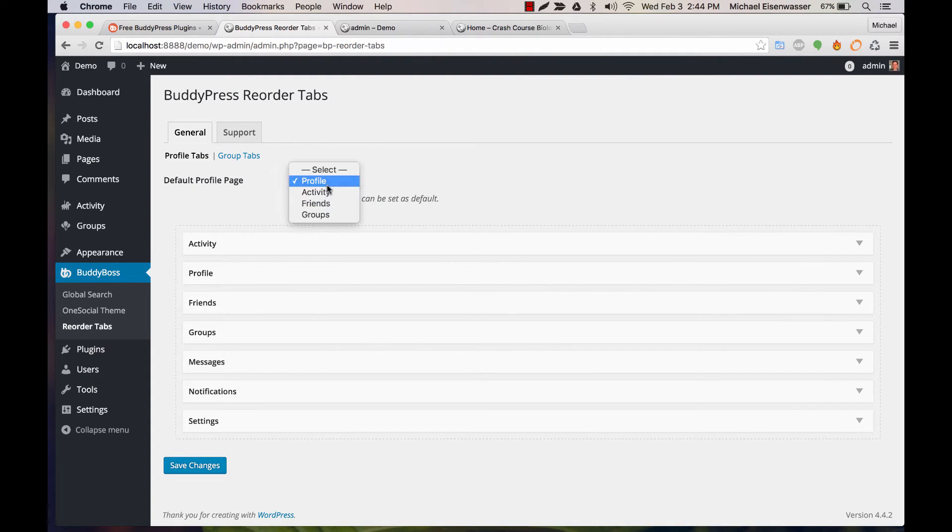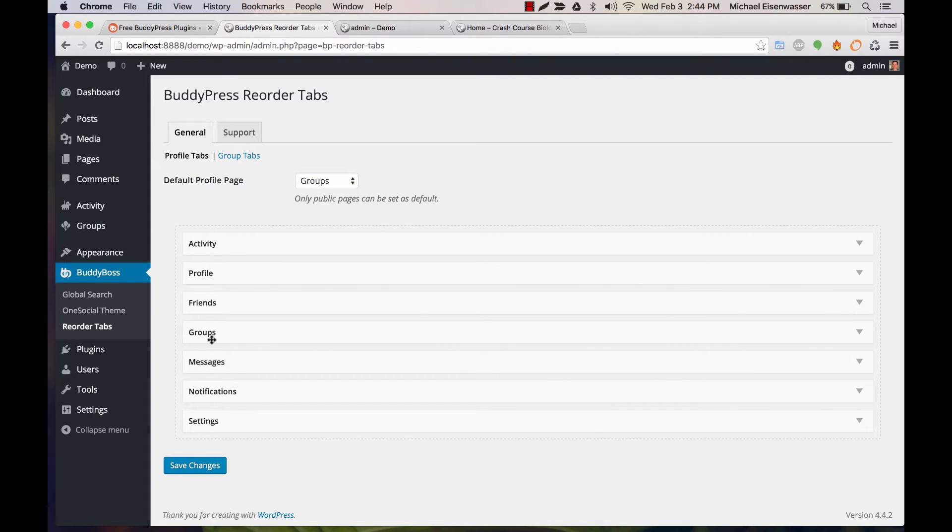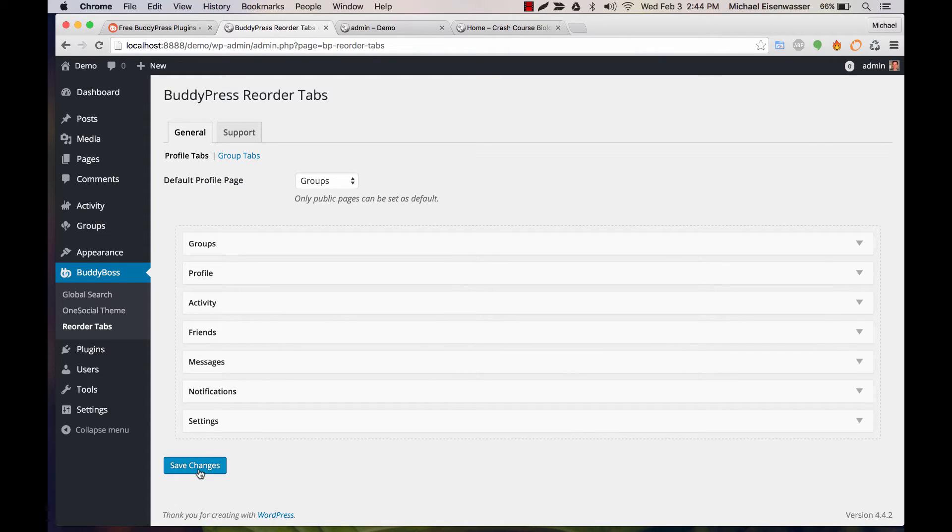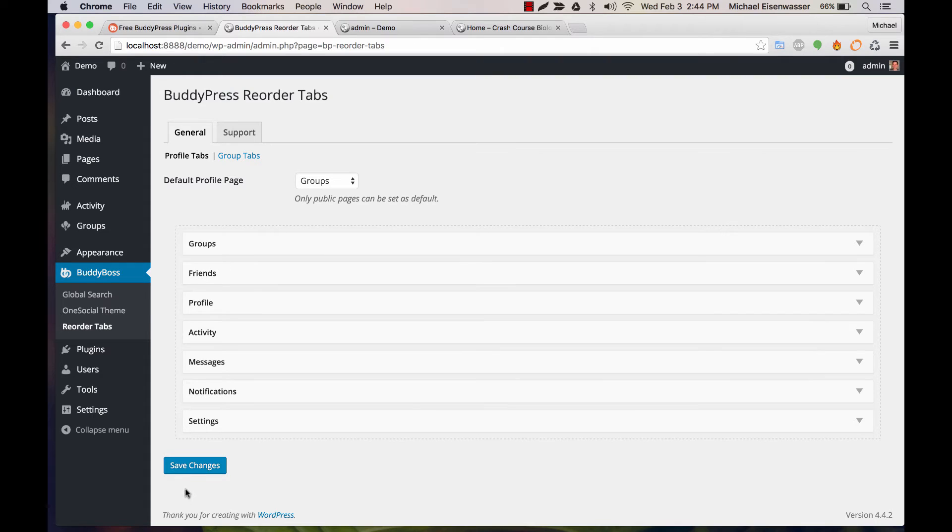Let's say groups, and then I can reorder the tabs themselves. So let's make groups first and profile second, and let's say friends second, and save that.